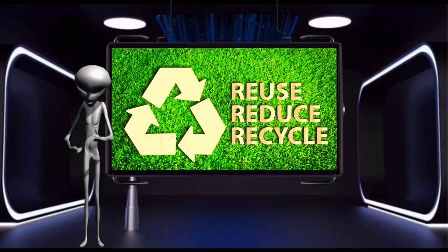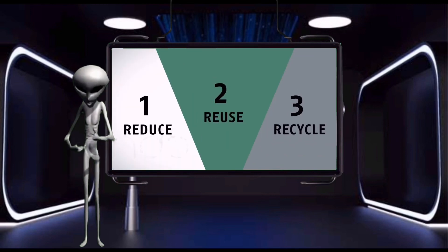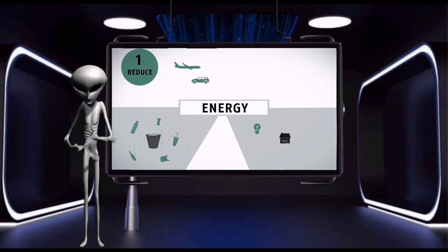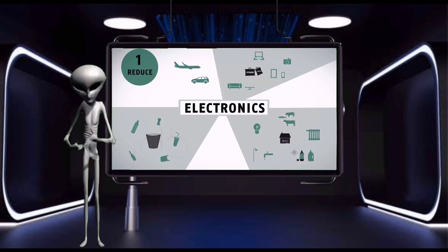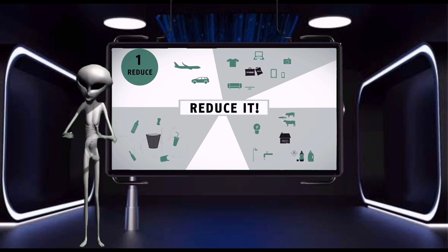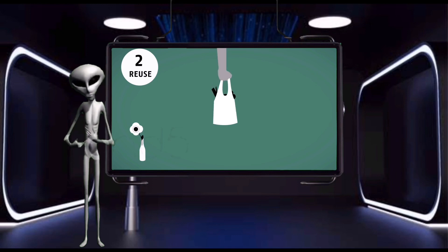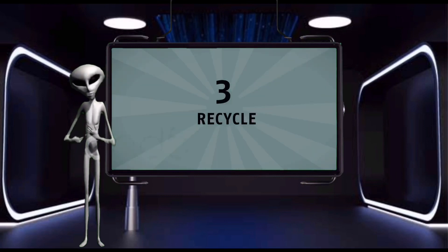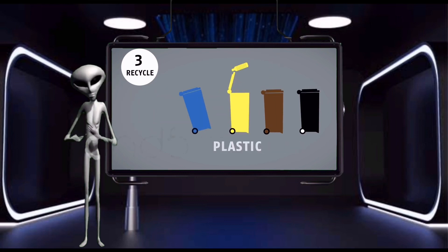We can prevent pollution by applying the three R's, which means reduce, reuse, and recycle. Reduce means using something in a smaller or lesser amount. Reuse means using an object over and over before it ends up as waste. Recycle means converting waste materials into a reusable one.